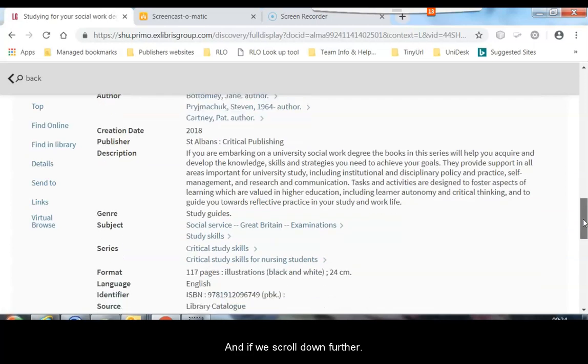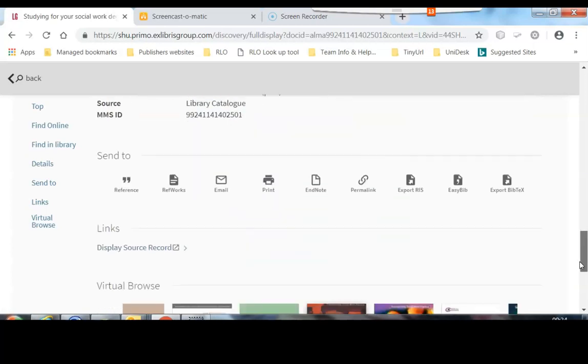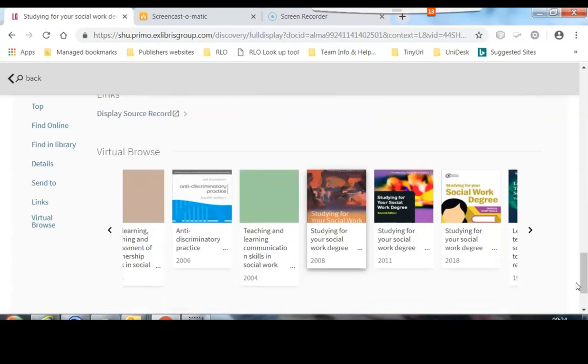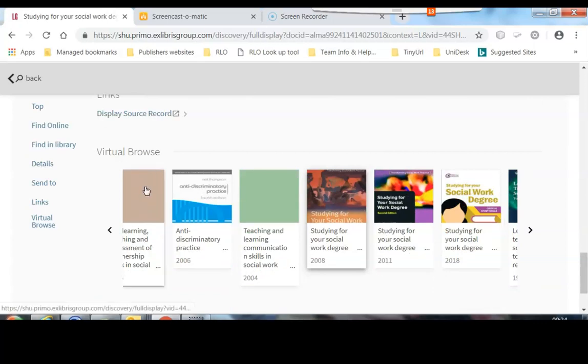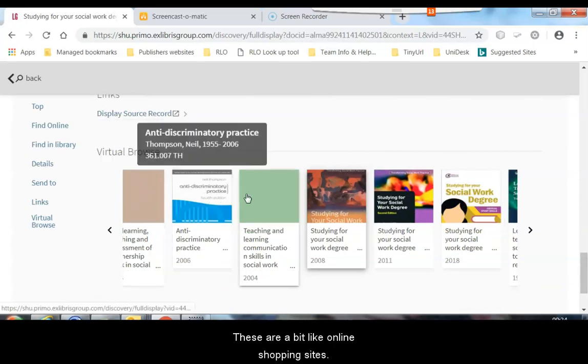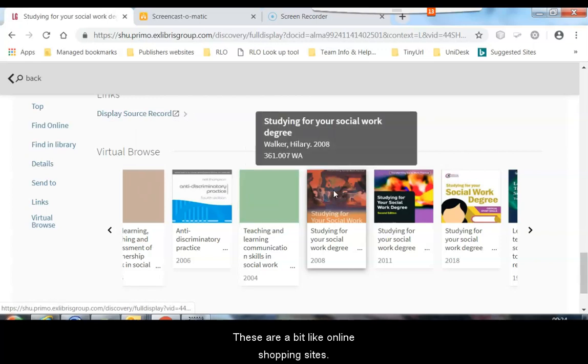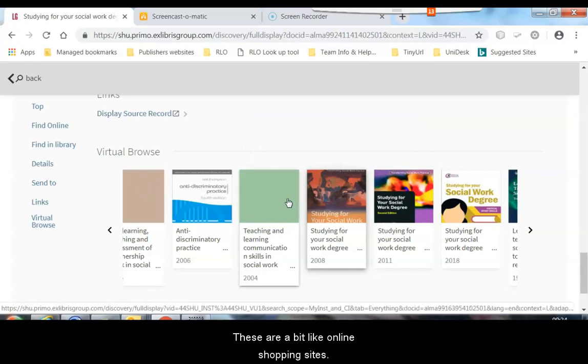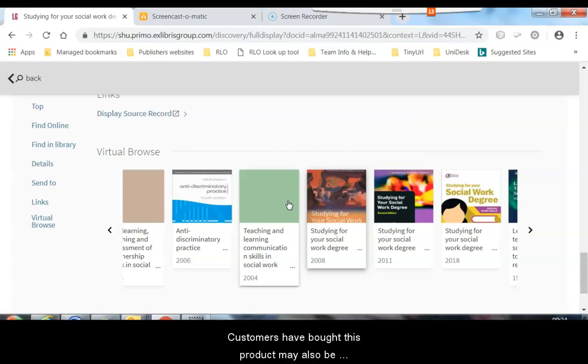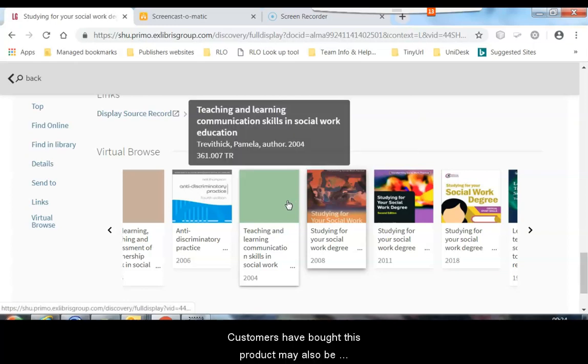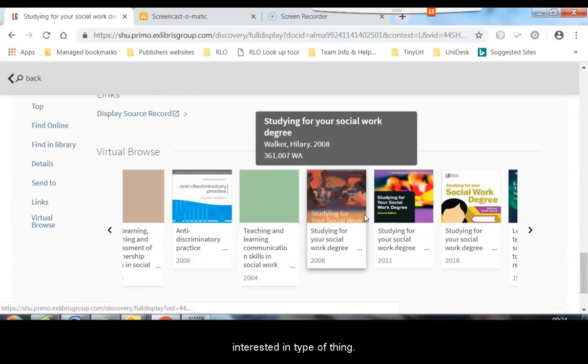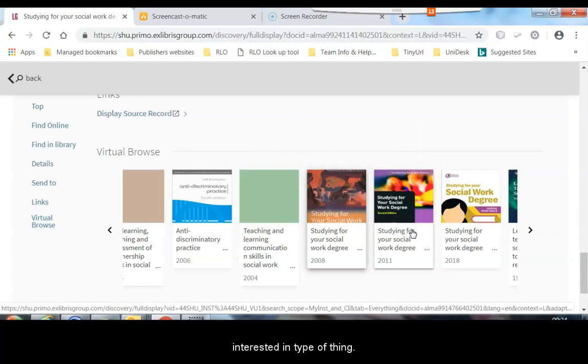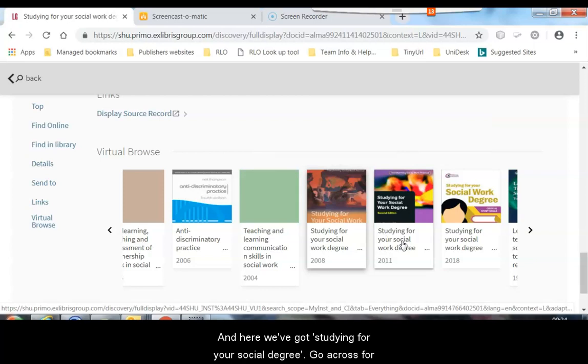And if we scroll down further, you'll see that there is the option for the virtual browse. These are a bit like online shopping sites, customers who have bought this product may also be interested in type of thing. And here we've got studying for your social work degree.